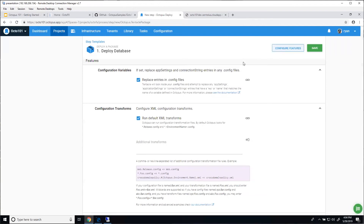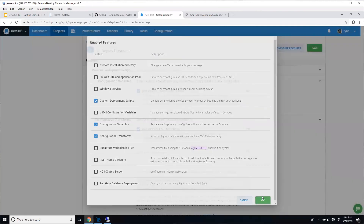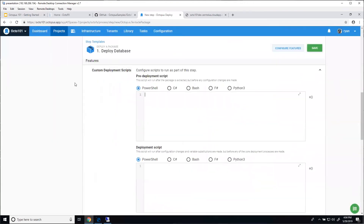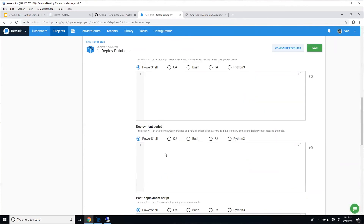You can also add custom deploy scripts. There are three: pre-deployment, deployment, and post-deployment. You could put PowerShell inline in your step to run the database executable, but we already have it in our package as deploy.ps1, so Octopus is going to run that for us. You can do it either way — it's very flexible. You can start by putting it inline and then move it to a file in source control later. We also support more than just PowerShell — you can use C#, Bash for Linux, and also F# and Python.